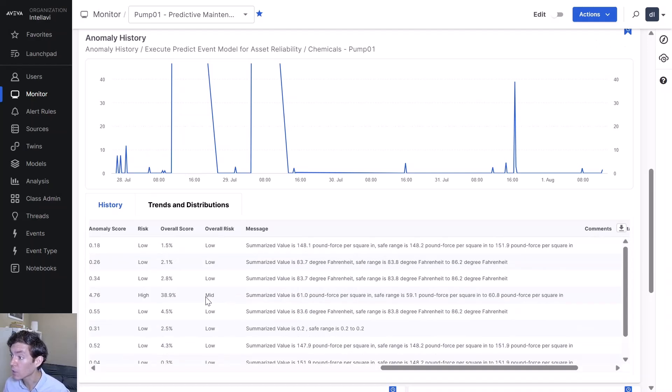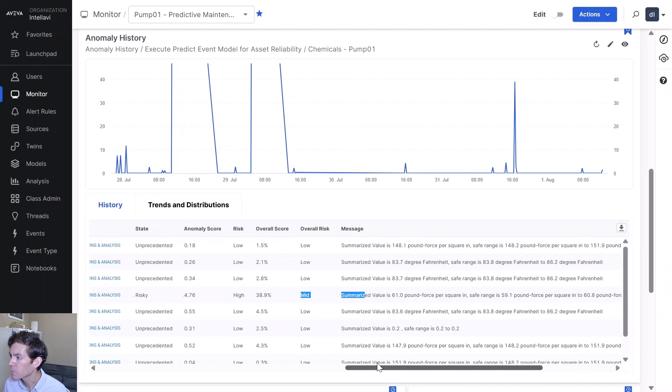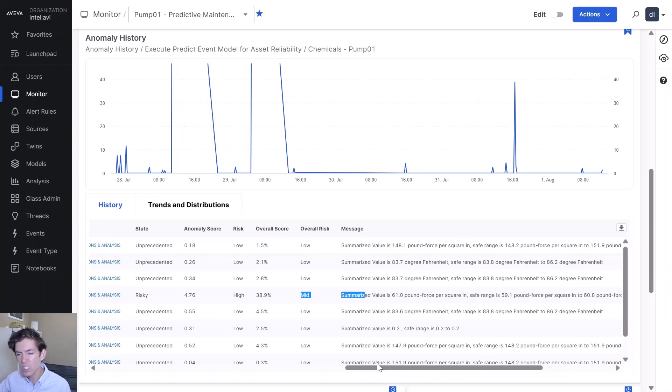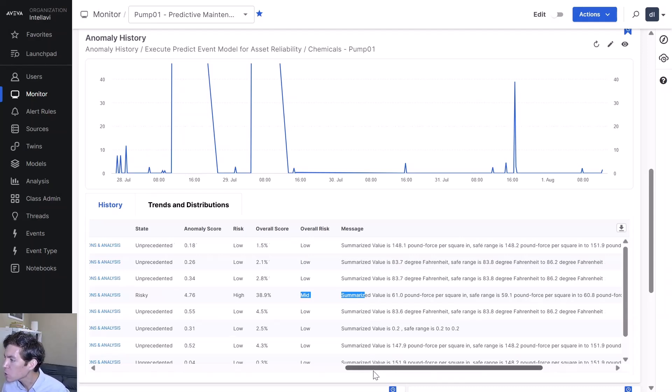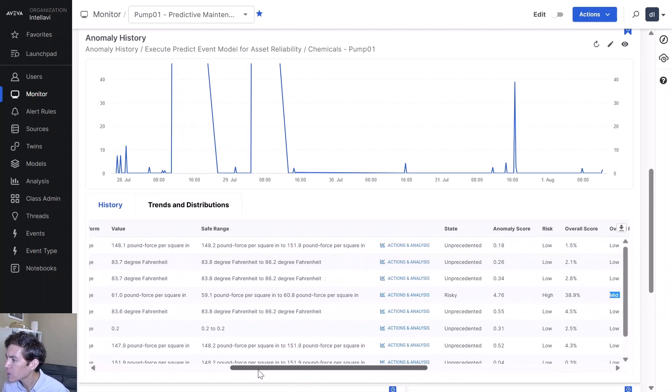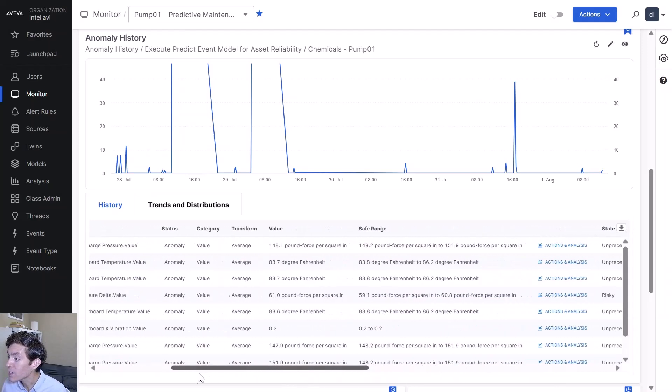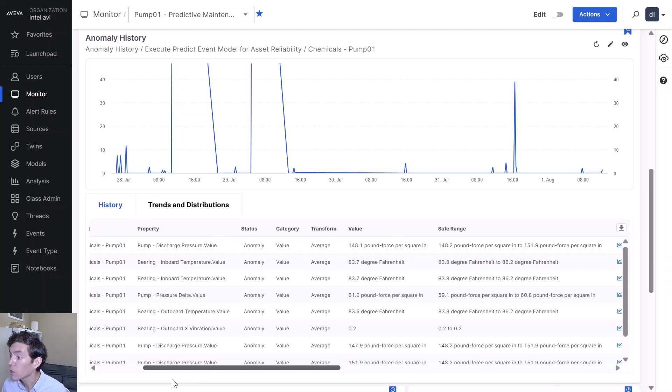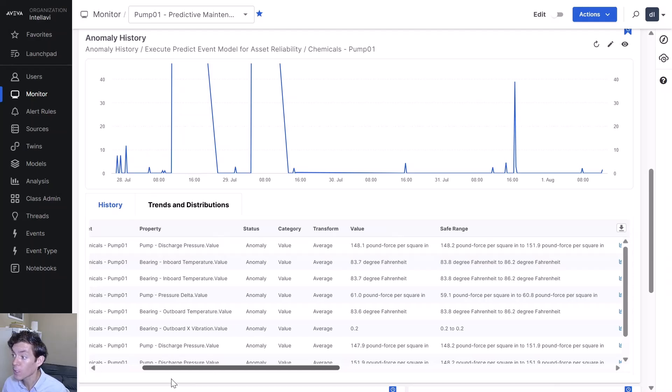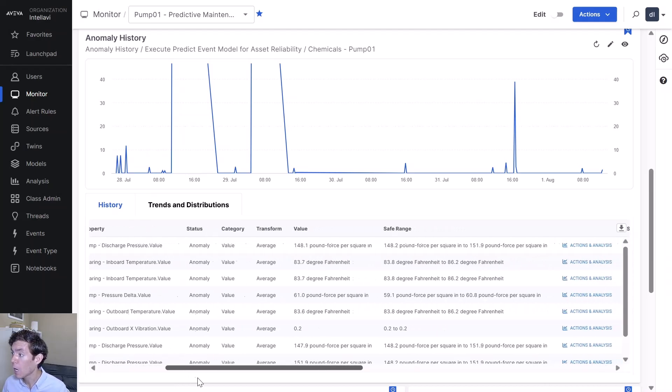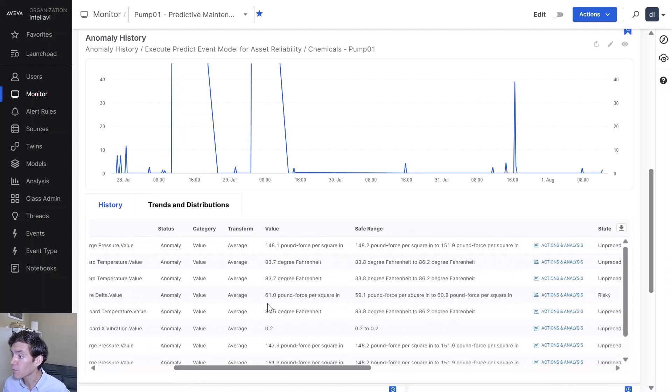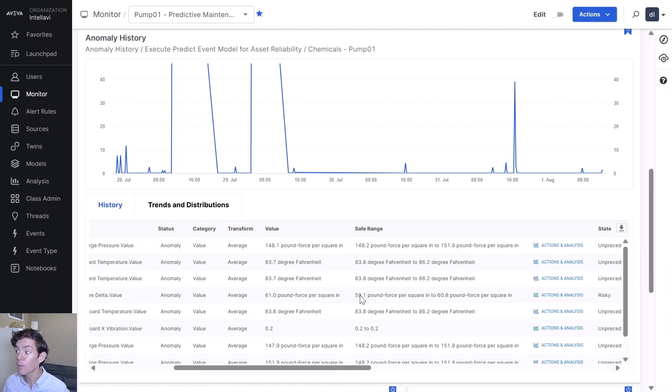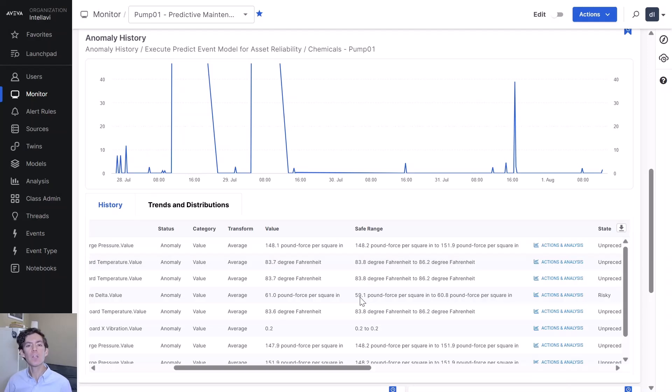Let's go over and see which one is this. Individual risk for this is high. Overall risk is contributing about a middle amount. So this is our pump pressure delta. We're looking currently valued at 61.0 pound force per square inches. Normal safe range between 59.1 and 60.8.